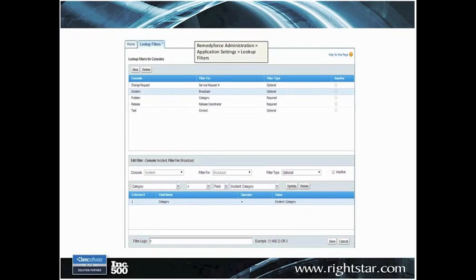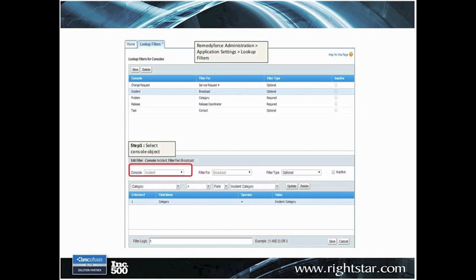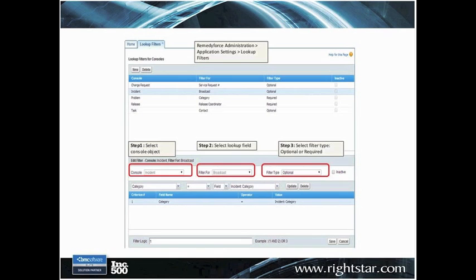Here's an example of that. This is the administrative piece where you would define these filters. Here you can see the actual console that you want to apply the filter to, and in this case it's the incident console. We're going to filter for the broadcast, so show me broadcast records when I'm on the incident form.